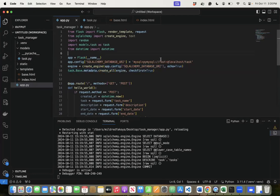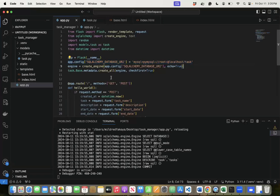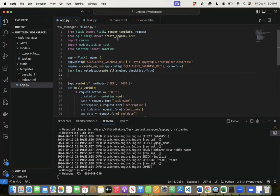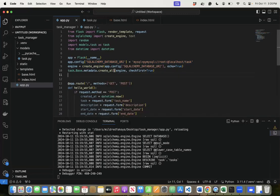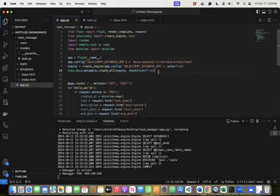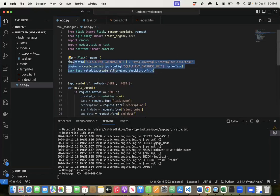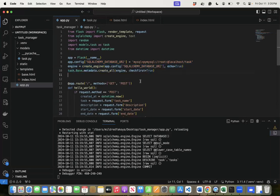These are the standard things you always need when using SQLAlchemy to connect to a database. You must have the connection string, create the engine in the same way, and then run the 'metadata.create_all()' method on the engine with 'checkfirst=True'. Just know that this is what you need to have to connect to the database.